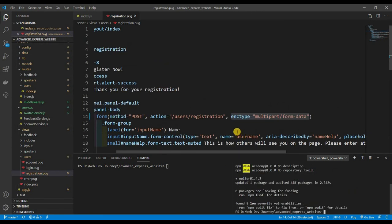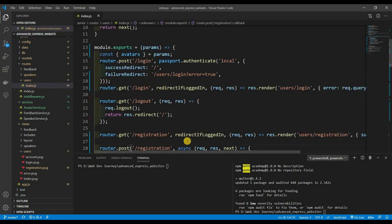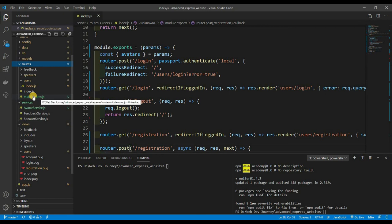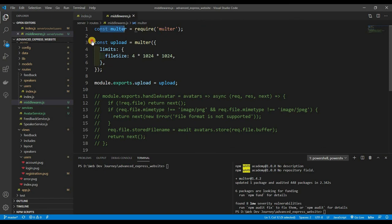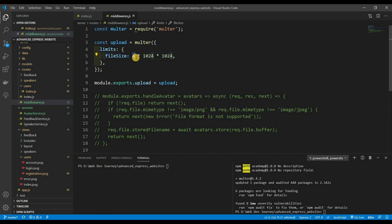I'm going to create a middleware for that. Inside of routes I created another file called middlewares.js. Here we require multer and set it up as a middleware. Once you upload an image, you can set specifications — like accepting only JPEGs or setting a file size limit. I want a file size limit of four megabytes, which is big enough to maintain quality.